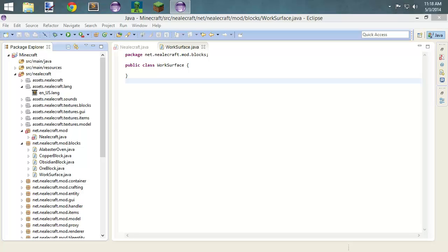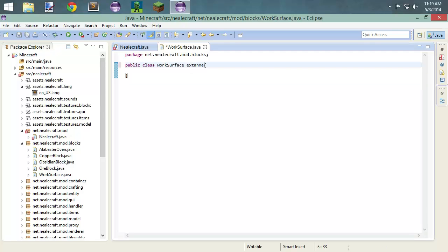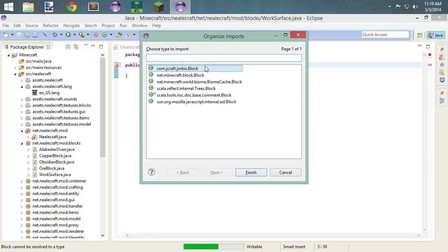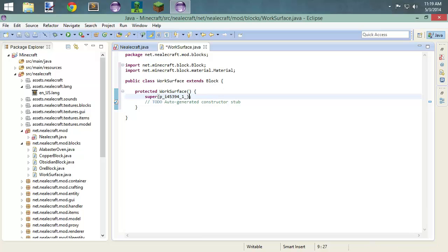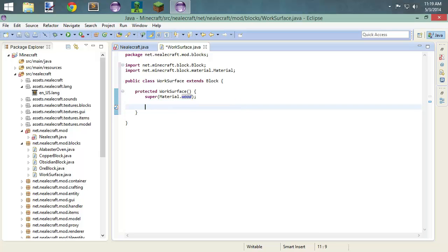So our block class is actually going to be really, really straightforward in this. We're actually only going to have just a few methods, and a couple of those are really just going to be the textures and stuff. So we're going to import blocks — make sure you don't do Forge, of course. We're going to put our constructor in.